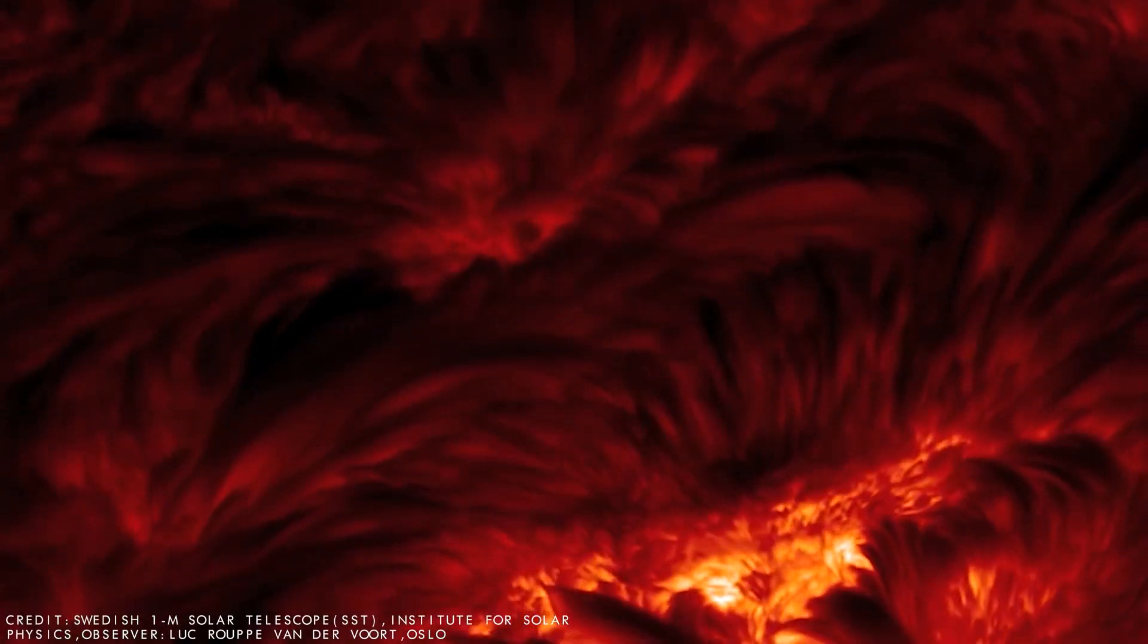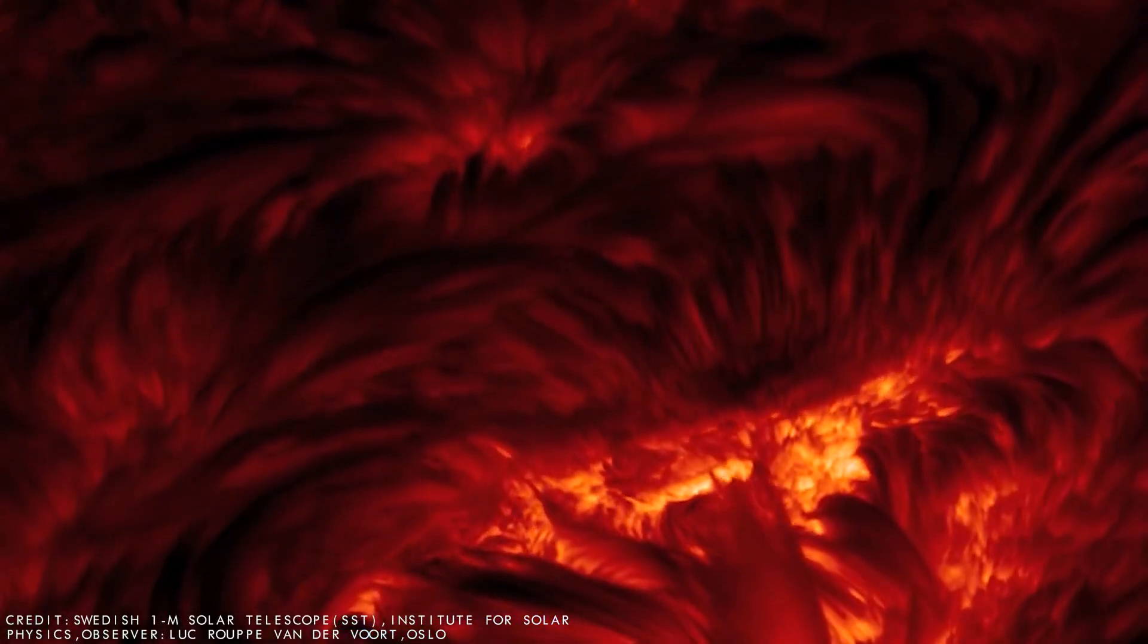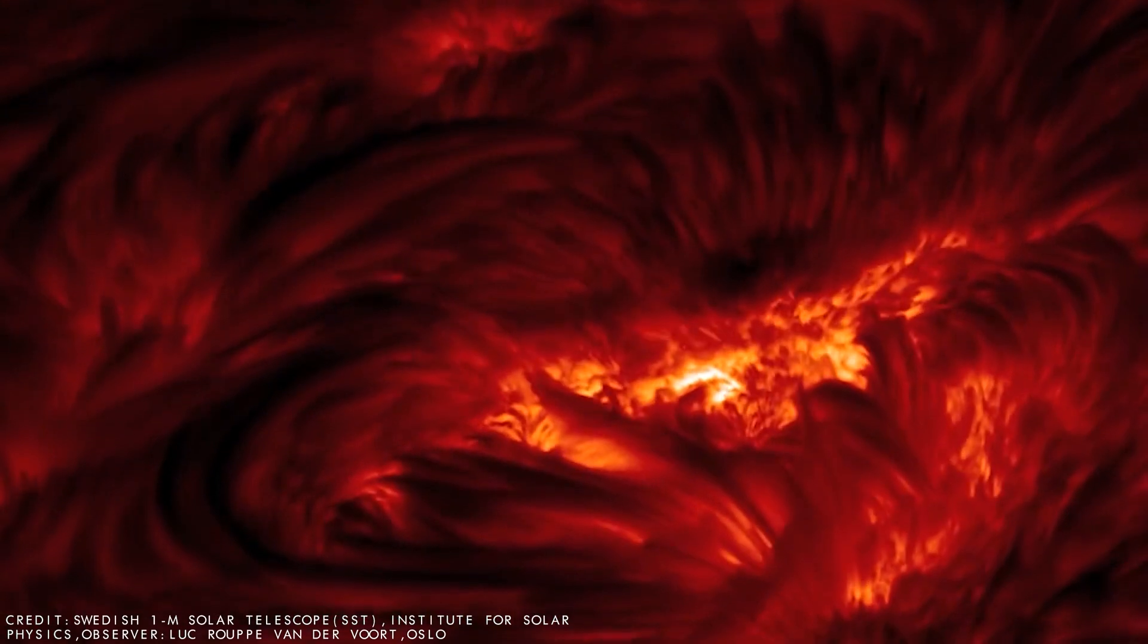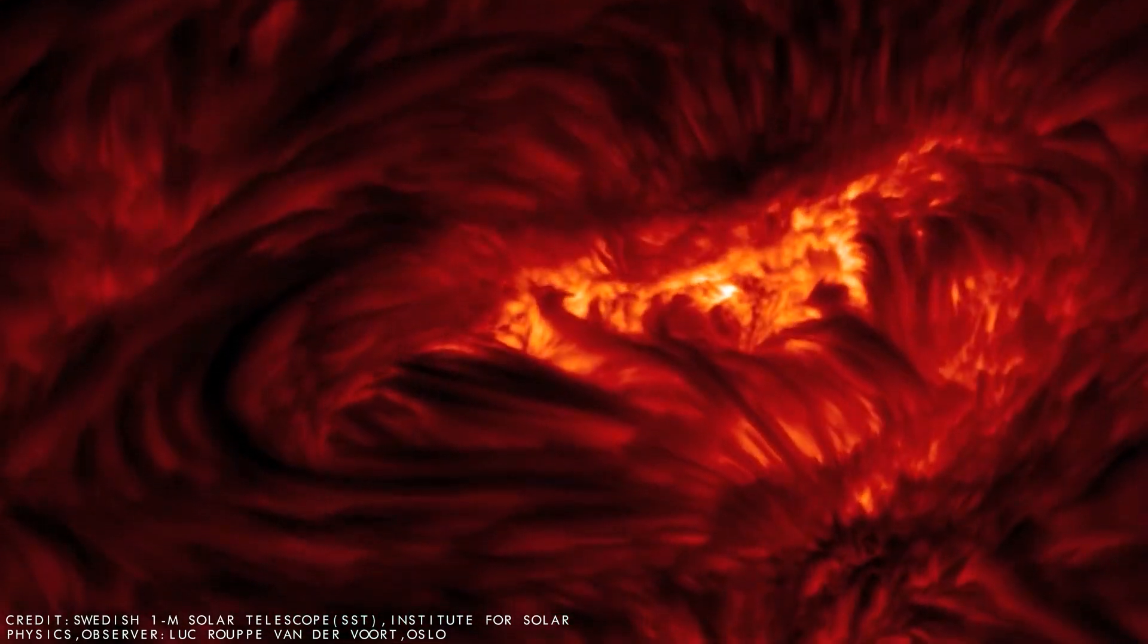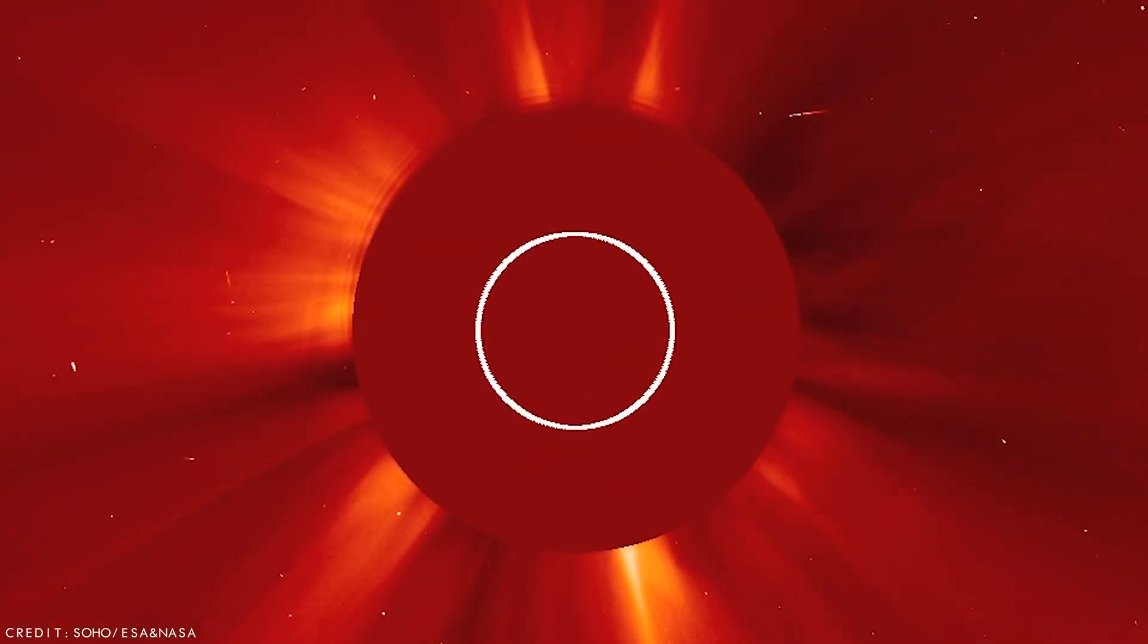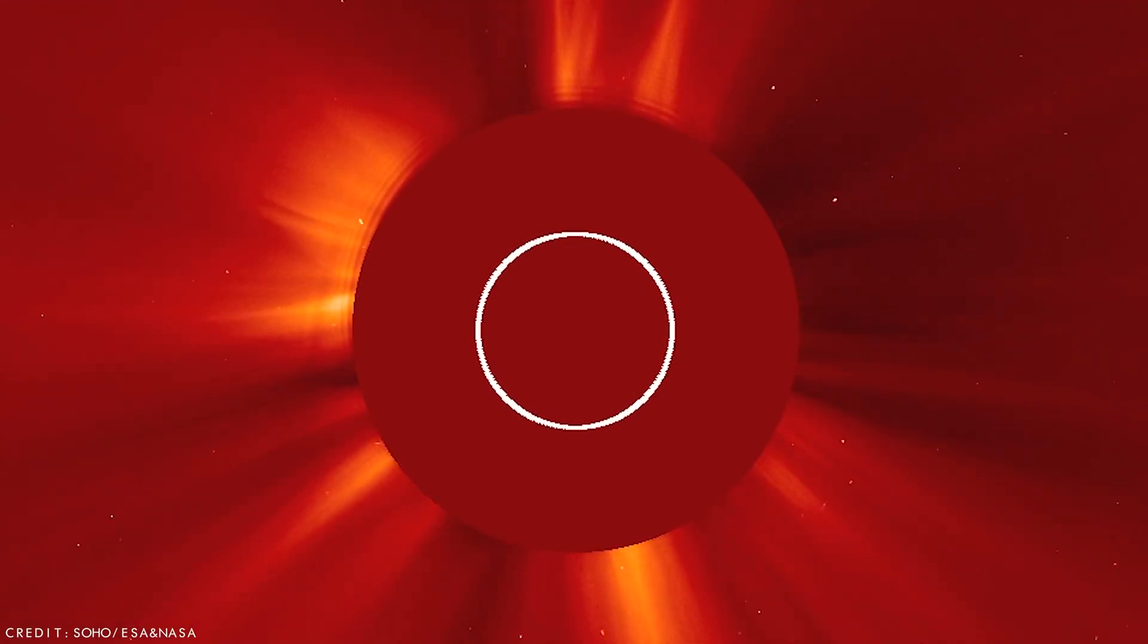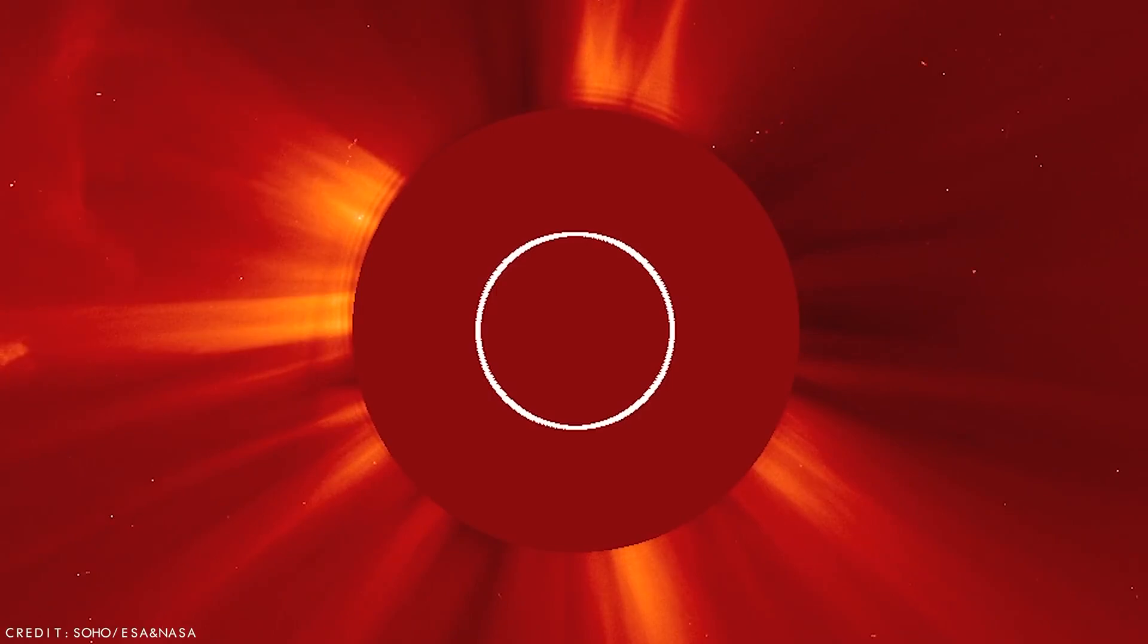Although some estimates place Betelgeuse farther away, it could be as close as 724 light years from Earth. Determining the distances of red supergiant stars like Betelgeuse remains a challenge for astronomy, because of its great distance and peculiar characteristics.